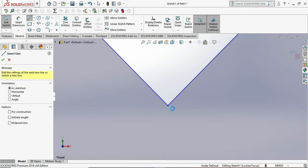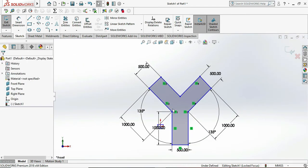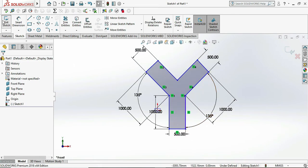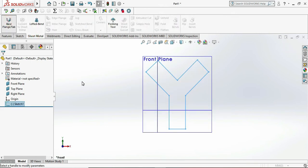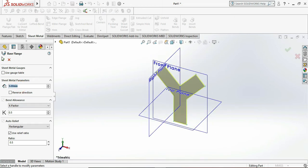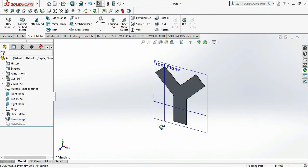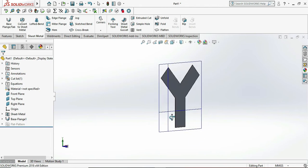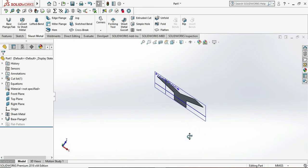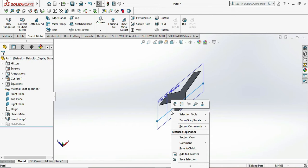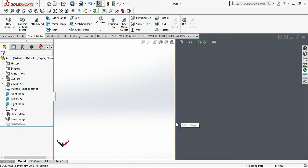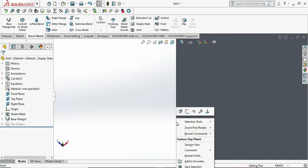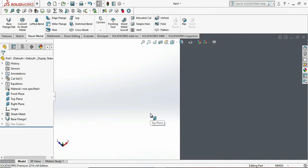Now we need to do the exit sketch. Then go to Sheet Metal, go to Base Flange, and select the thickness as 5mm, then click OK — this is the sheet thickness. Now we need to select the side face of the Y so we can easily draw the side duct, or the side plate of that duct, which comes in 90 degrees to the Y profile.